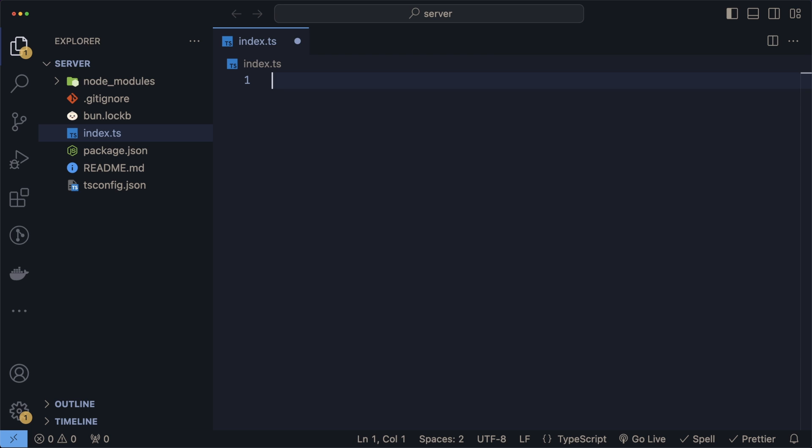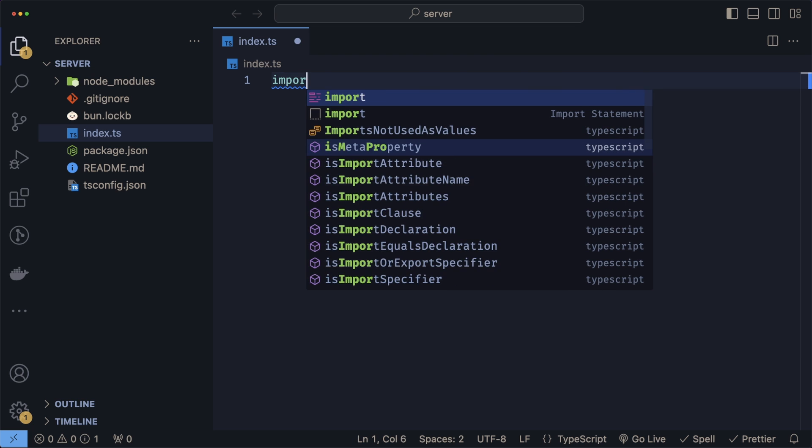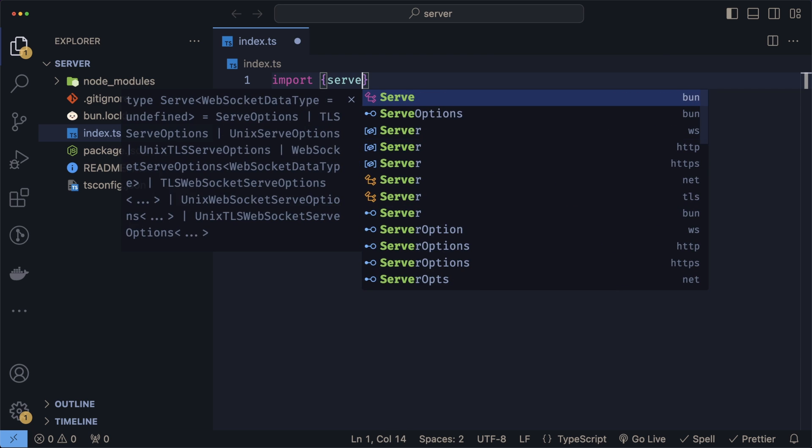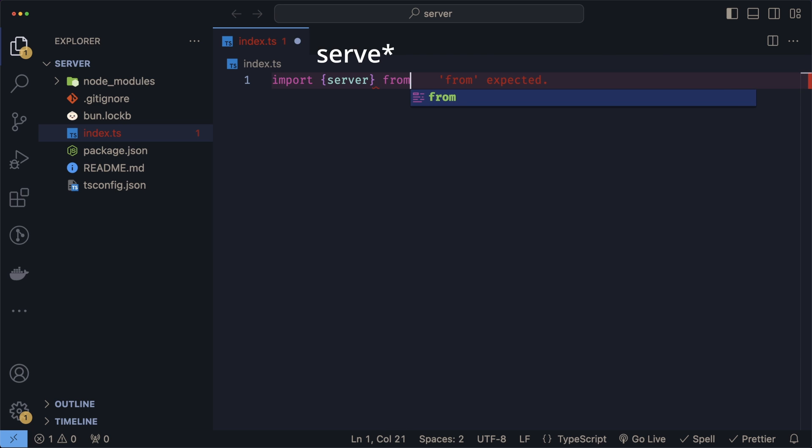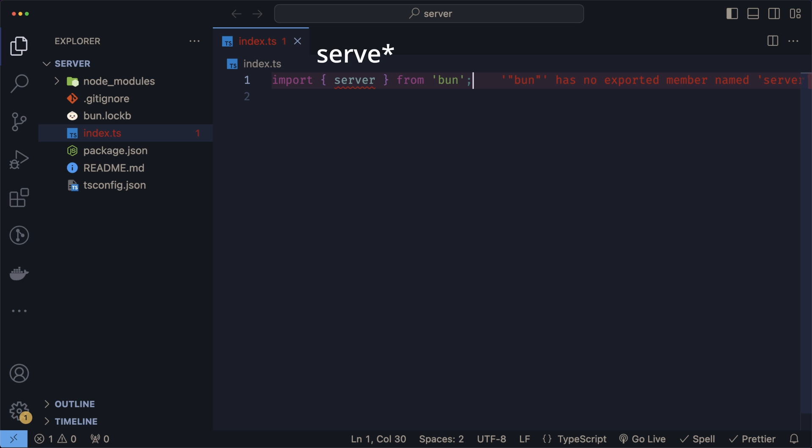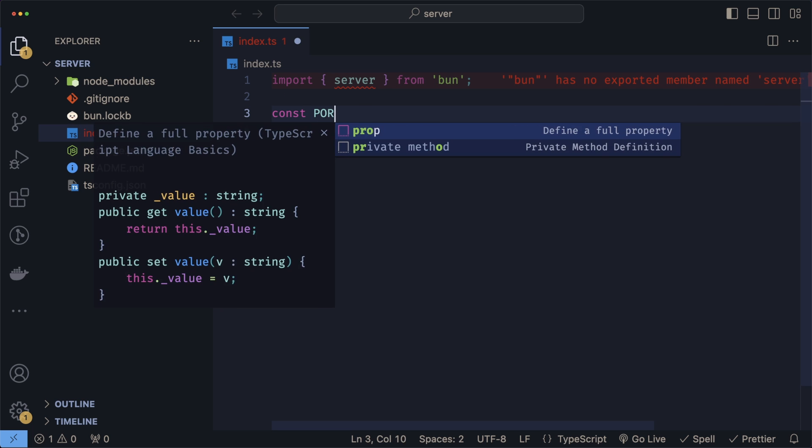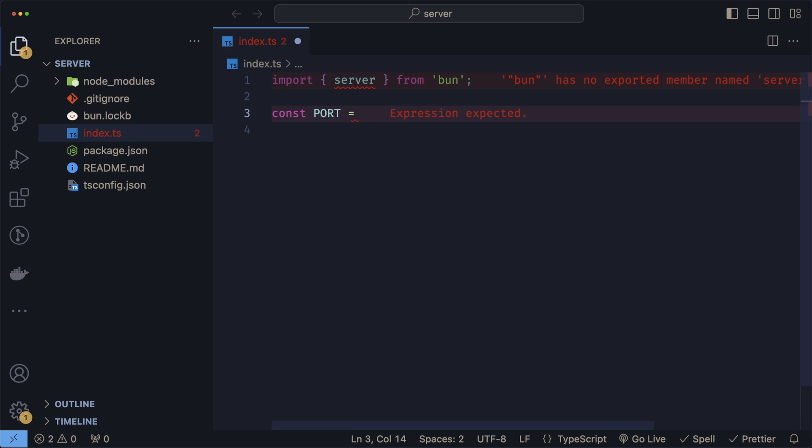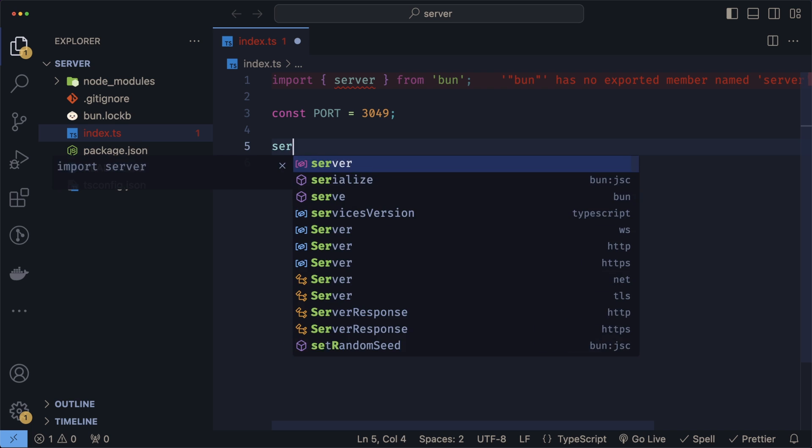But in order to create an HTTP server, we have to replace this with an import. We need to import serve from the Bun package. And let's also define a port. I chose to run this on port 3049, but you can pick whatever you want.